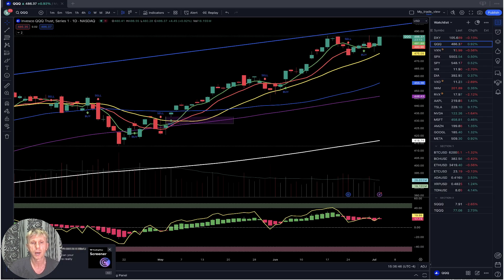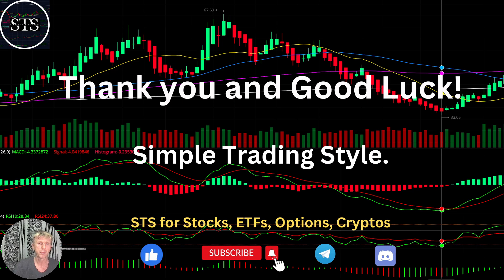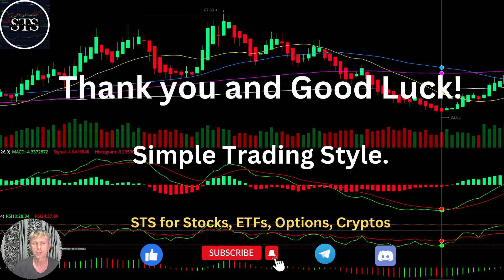Disclaimer: I am not a financial advisor. This video is for educational and informational purposes only — we are using a paper trading simulator. Thank you for watching Simple Trading Style videos. I publish daily updates for stocks, ETFs, indexes, and cryptos. Please subscribe to this YouTube channel and click the like button to support this channel. I really appreciate all your efforts — thank you so much and good luck, bye now.